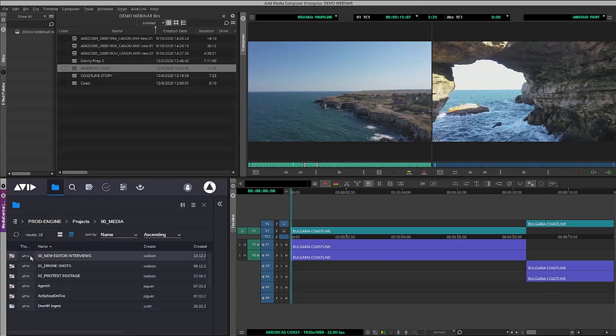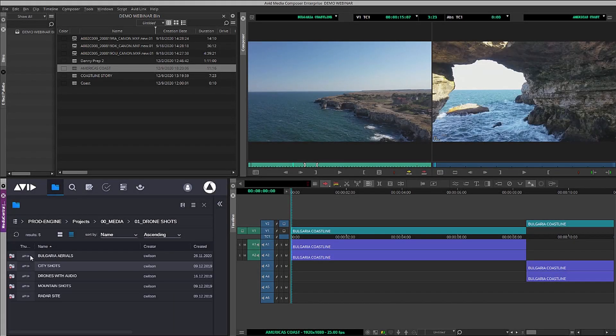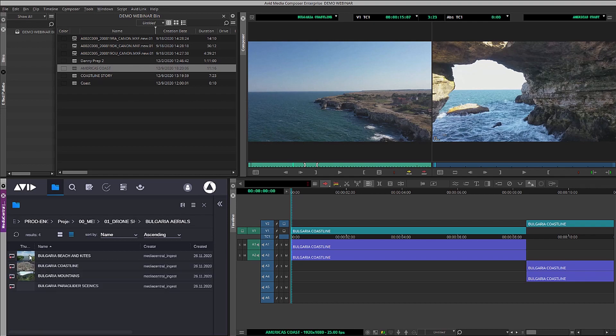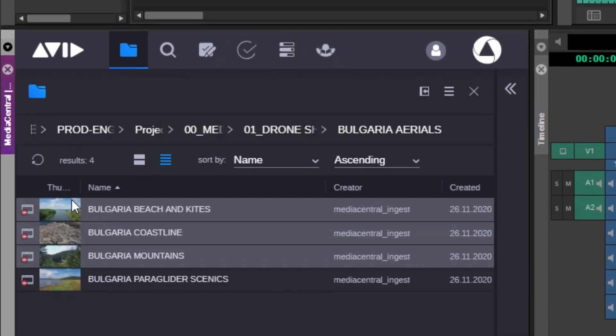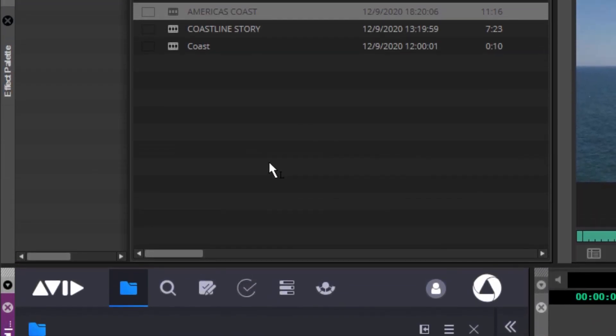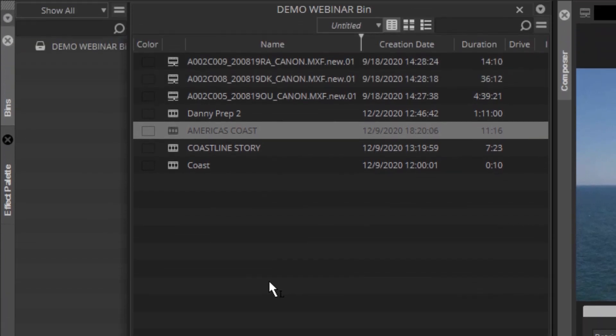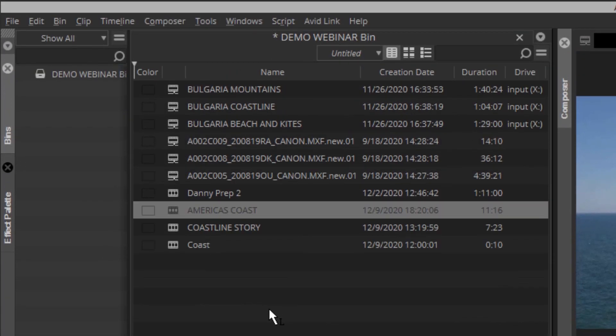Media Composer has always been the edit client with the tightest integration to Media Central, including working in the field with local and remote media with Media Composer Cloud Remote or working entirely remotely with Media Composer Cloud VM.